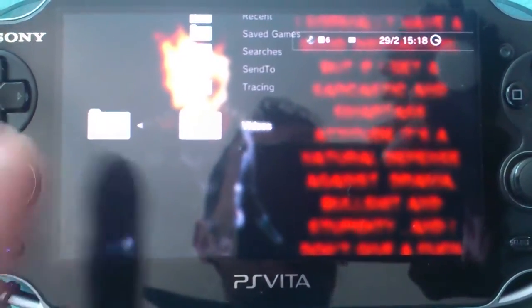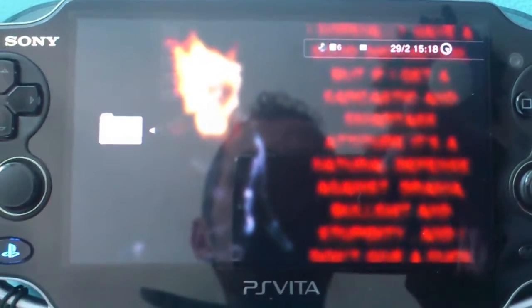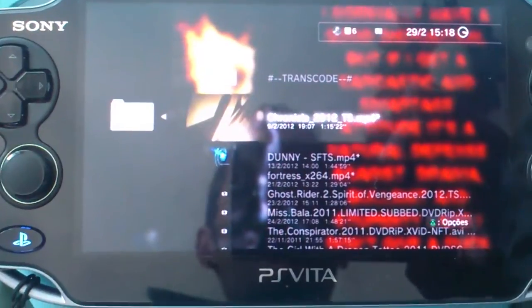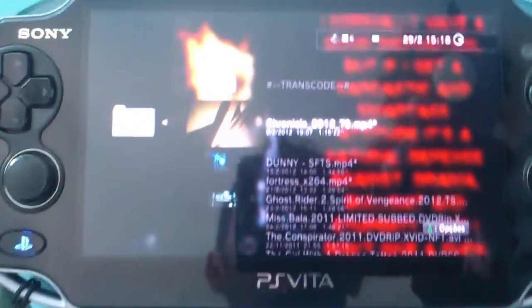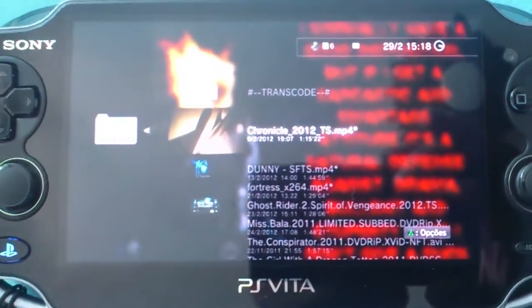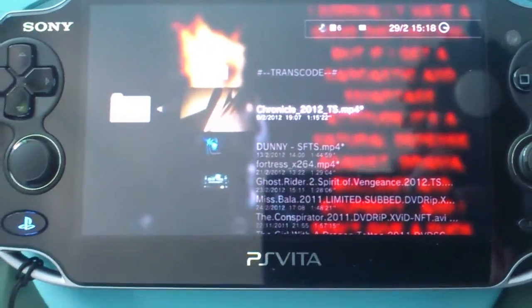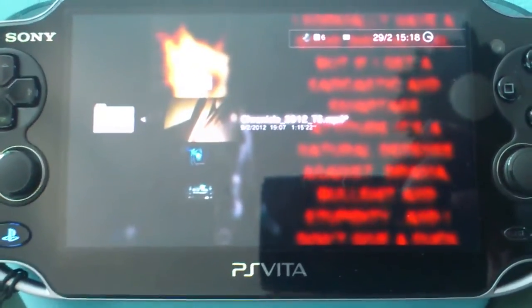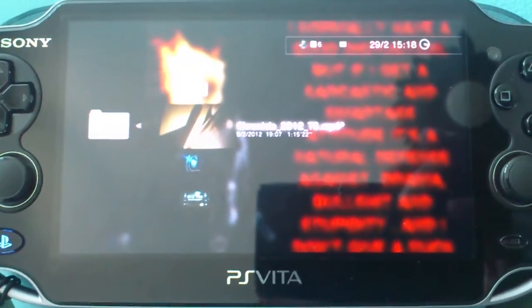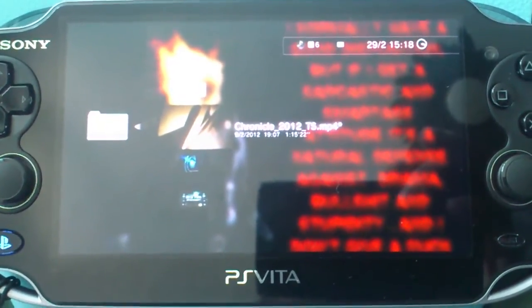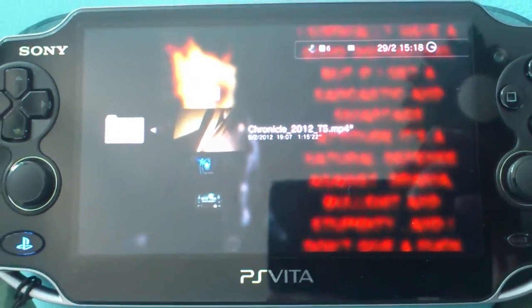Then you go to your videos and you can see the videos, photos, or music that you have on your computer. You can copy it directly.